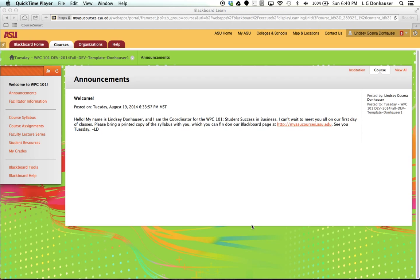Hello, my name is Lindsay Donhauser, and I'm the coordinator for WPC 101 Student Success in Business. I wanted to take a moment to give you a tour of your Blackboard shell for WPC 101.